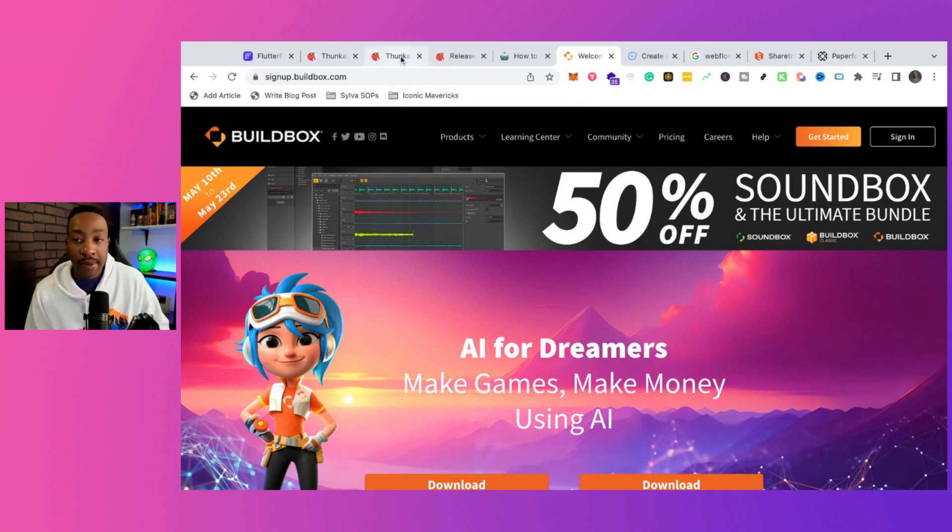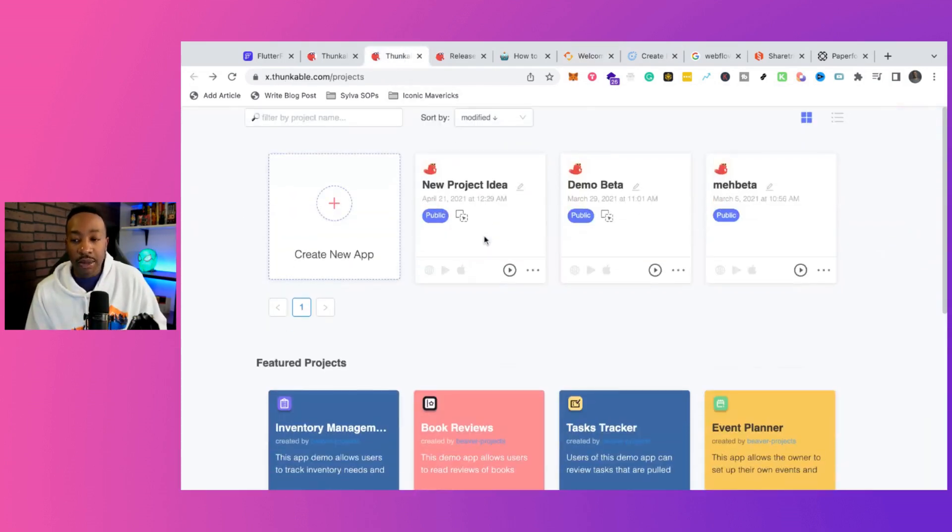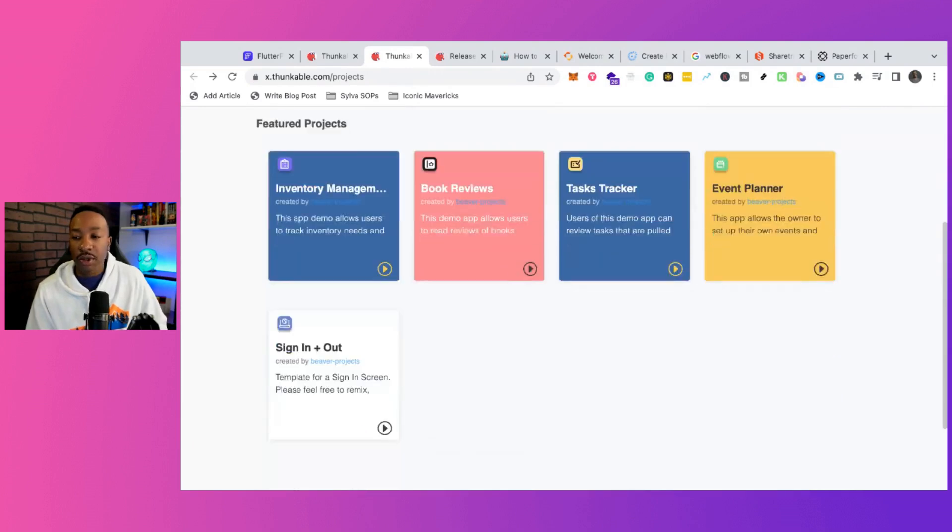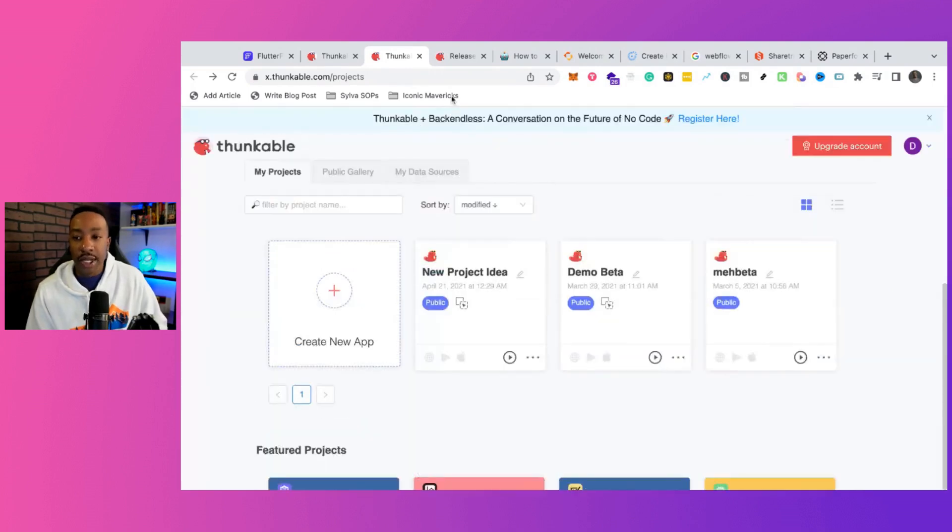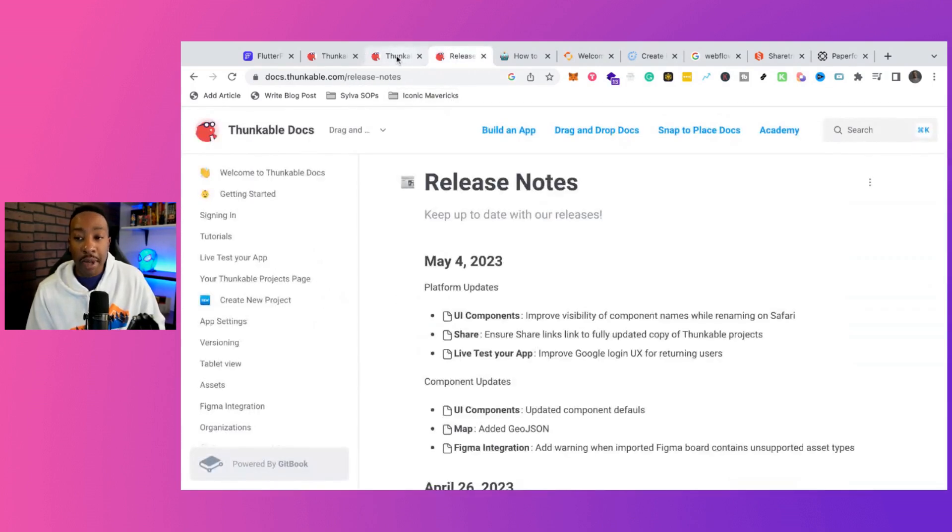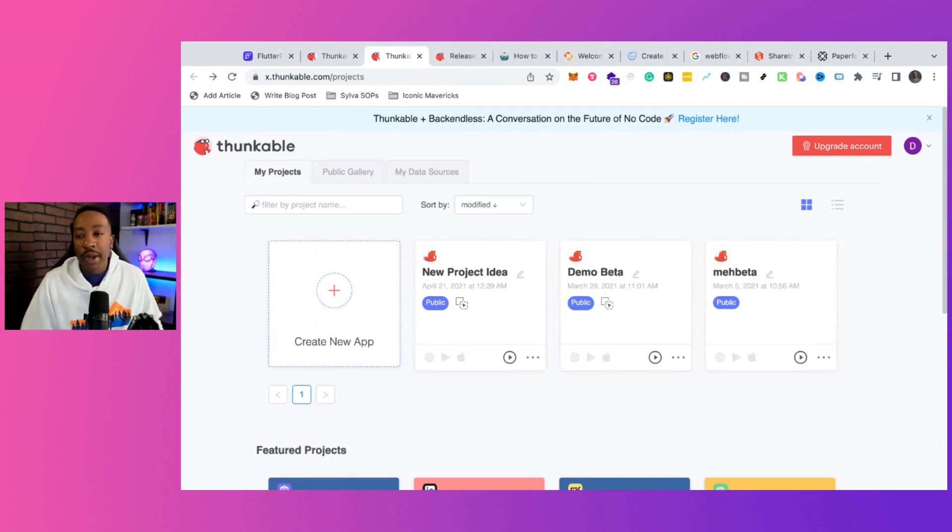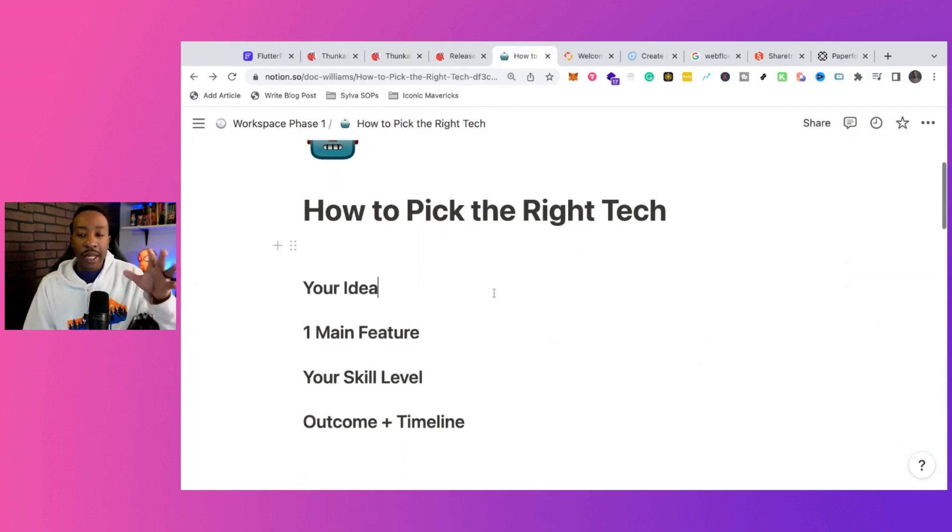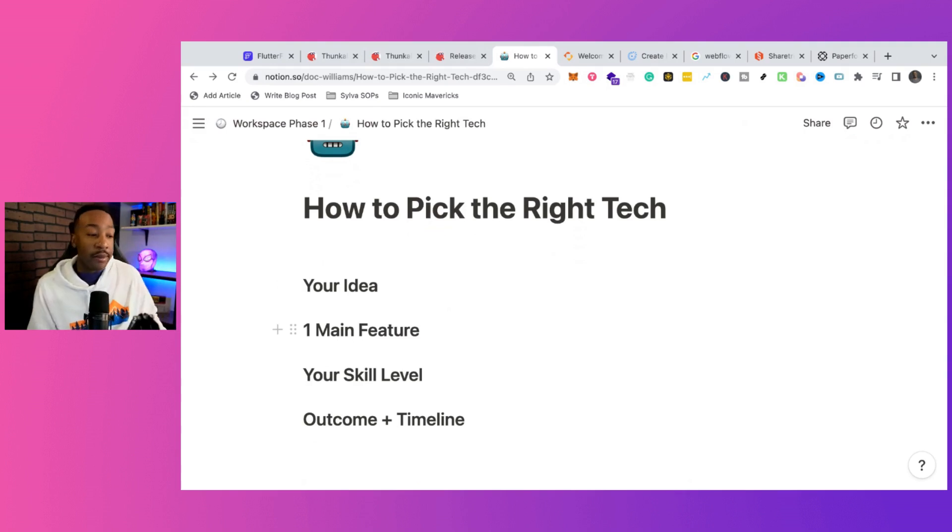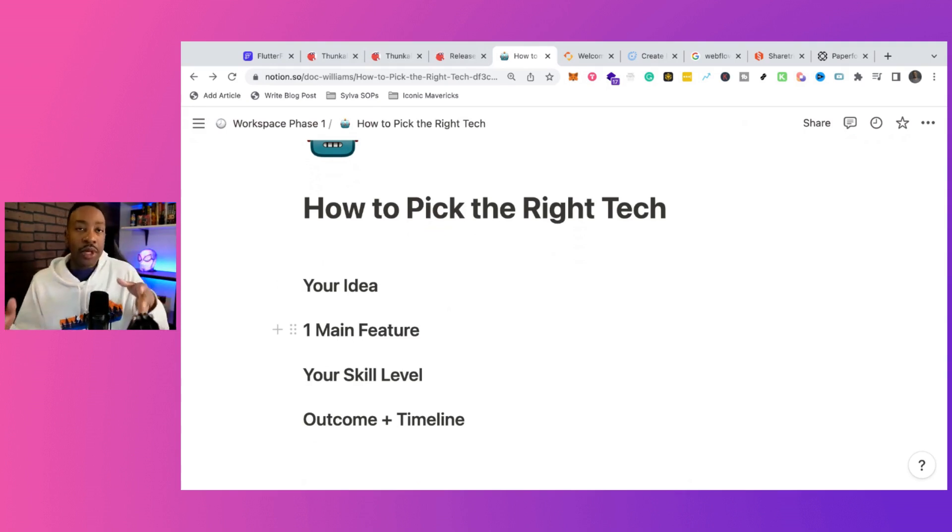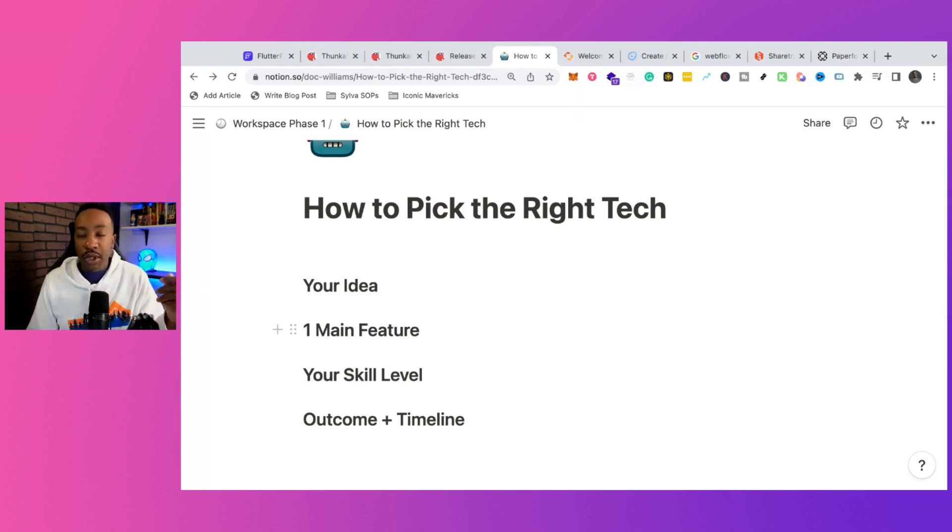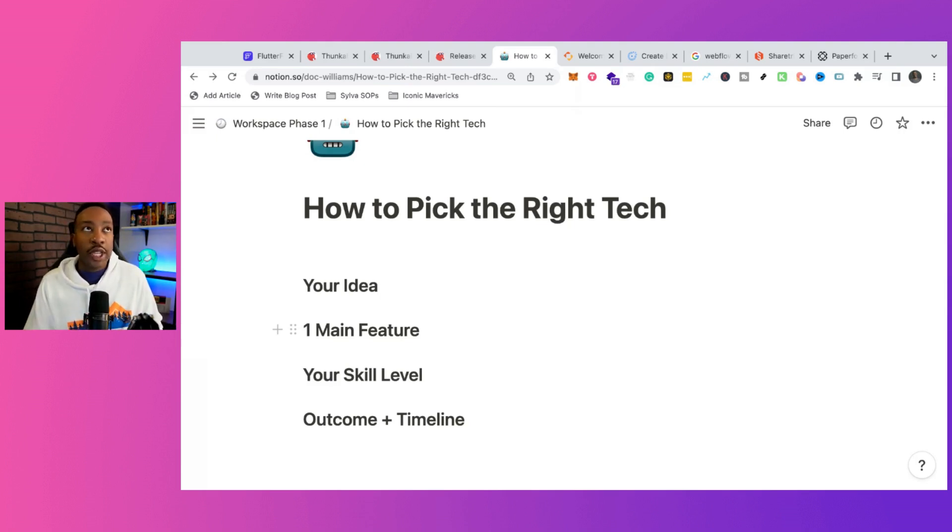If I'm trying to create a 2D or 3D game, I'm just going to go with BuildBox. Thunkable, can you create a game? Yes. Is it made for games? No. Can you still use it for a game? Yes. Does it have major limitations? Yes. But every platform, it just depends on what you're looking at. So again, when you're picking the right tech, you need to be thinking about your idea, your one main feature, your skill level outcome. And then now you go search for a platform. An example, a lot of people will use Webflow or WordPress to create a marketplace, but those aren't created for marketplaces. So there's still going to be limitations.